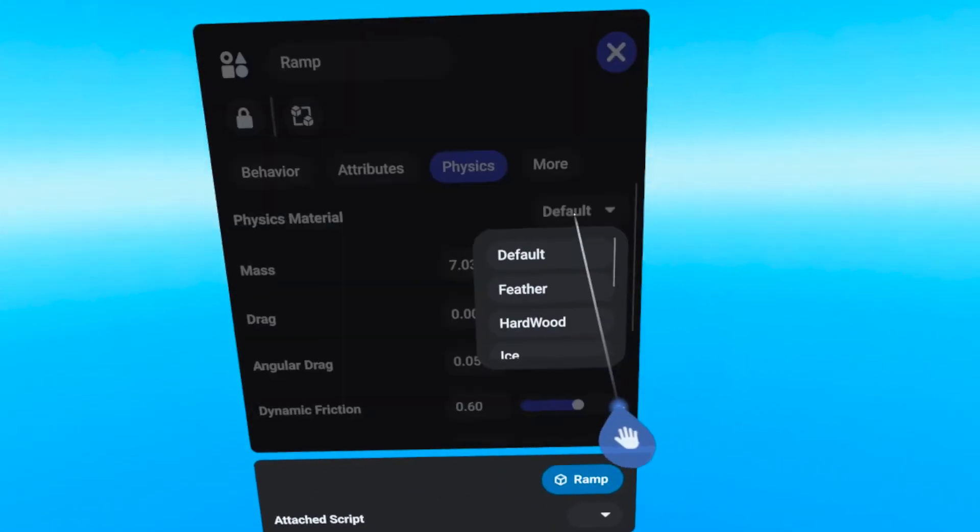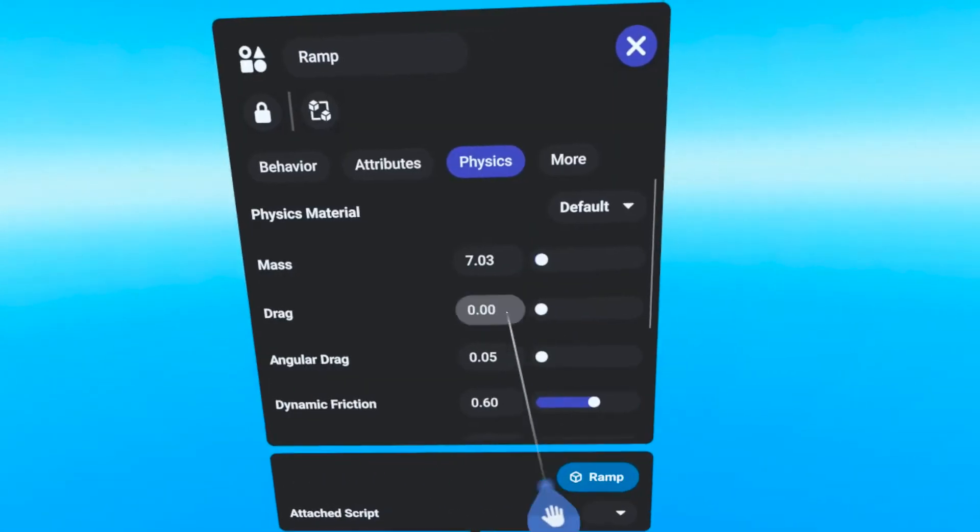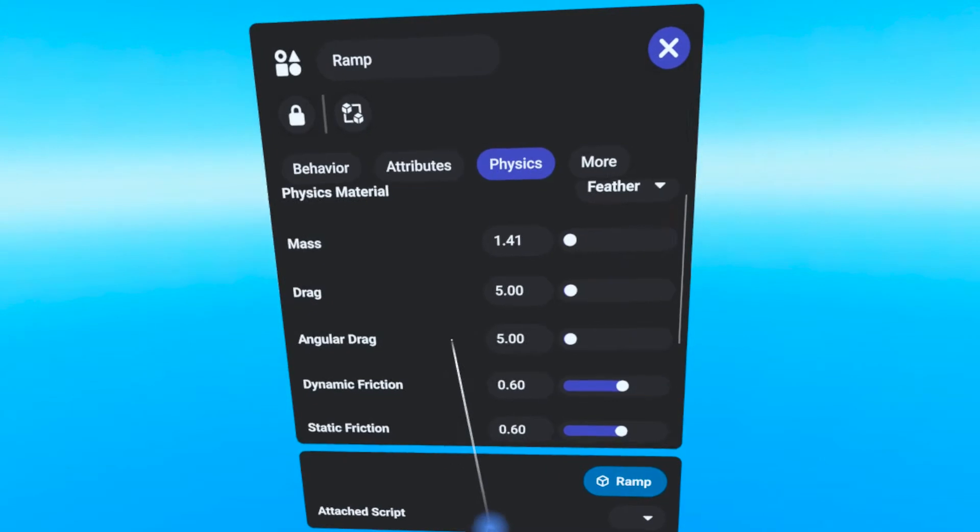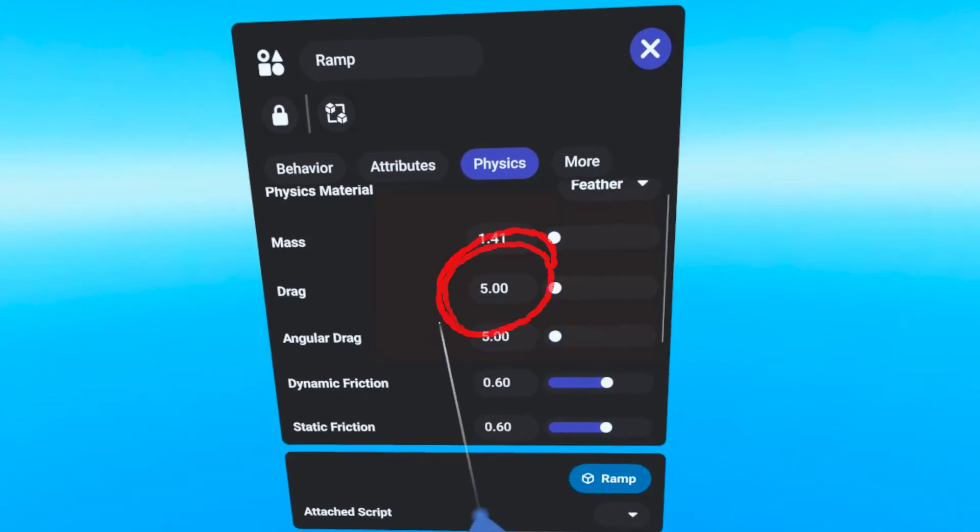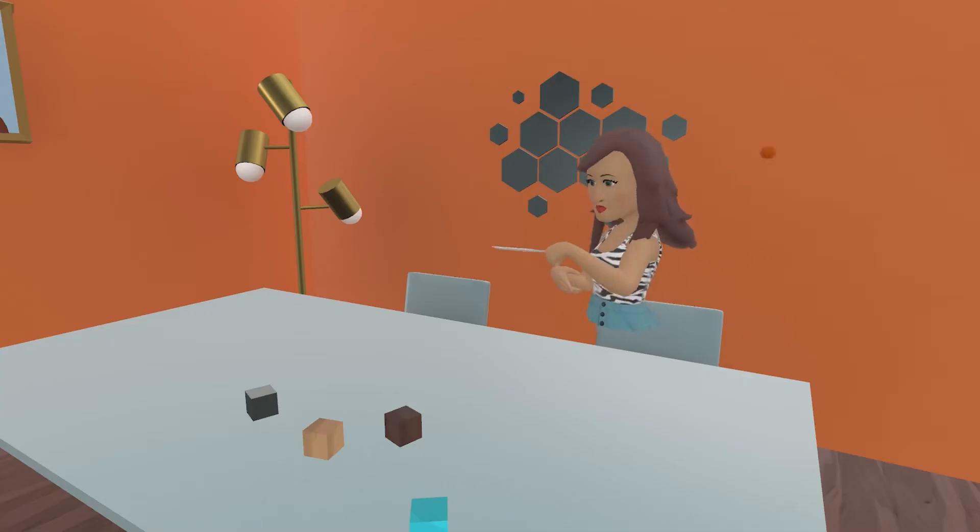The Feather preset is the only material with a different drag value than the others, and it is the least dense. When dropped or thrown, objects set to Feather will rapidly slow down and seem to float.